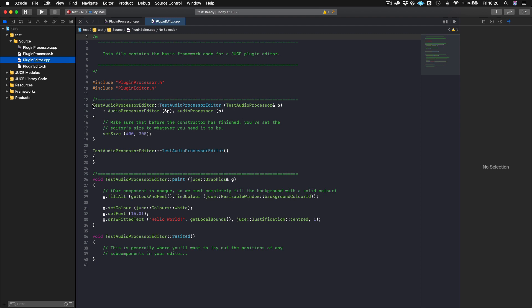So once again, we have the constructor and here you can see we've set the size to 400, 300. So once again, constructor is something that first calls when the plugin is instantiated and this is something that only calls on initialization. Then you have the destructor, which I told you about before, but this is for the editor. So this is when the editor shuts down any sort of objects that need to be safely destroyed happen in the destructor.